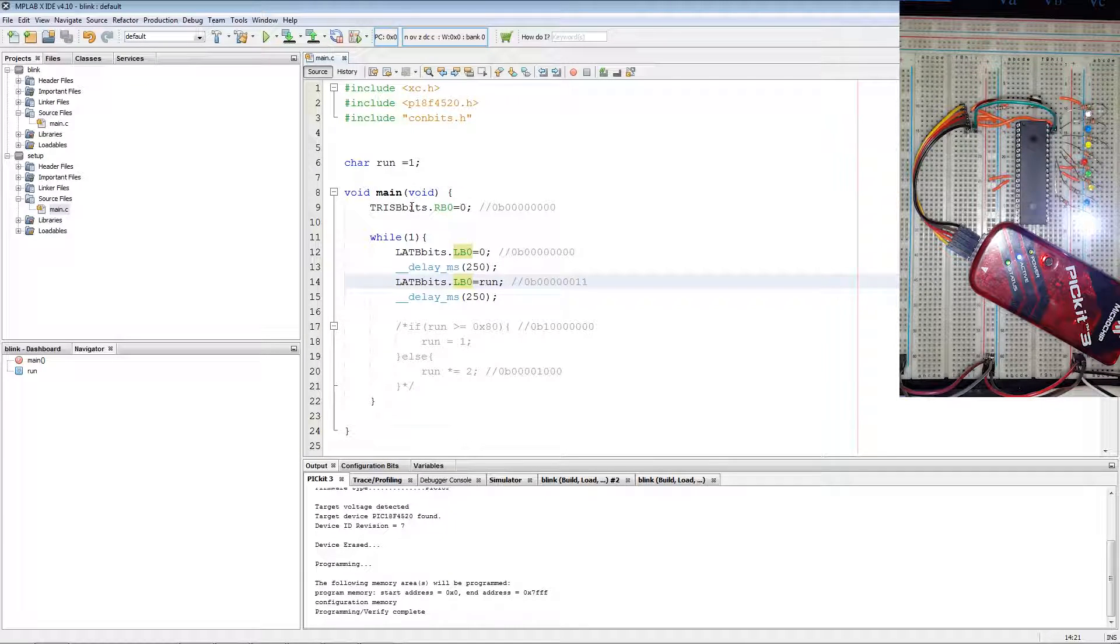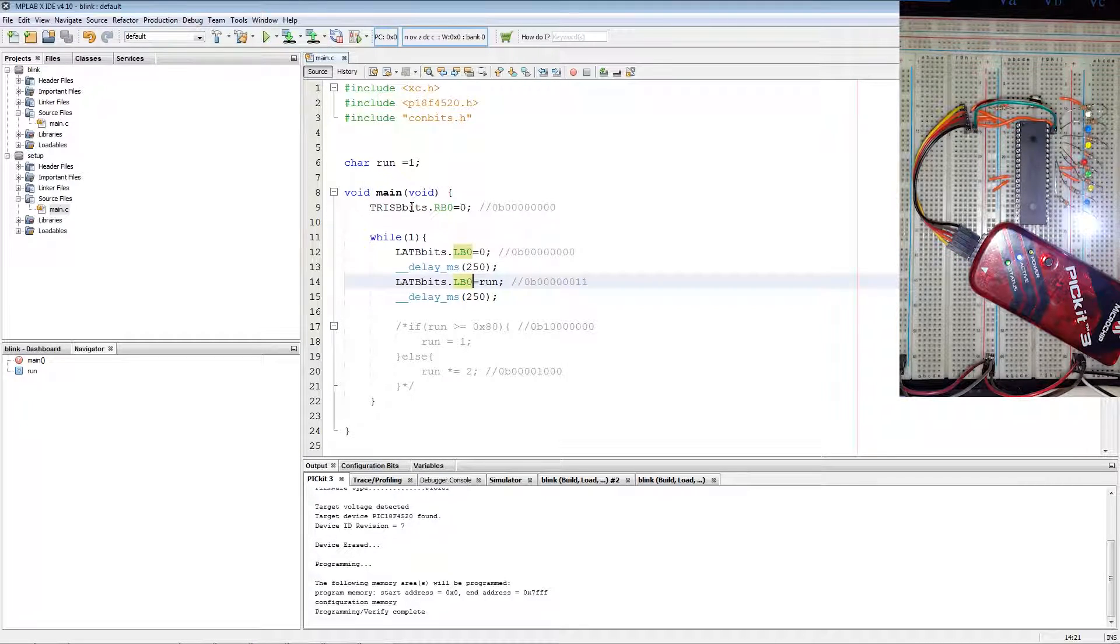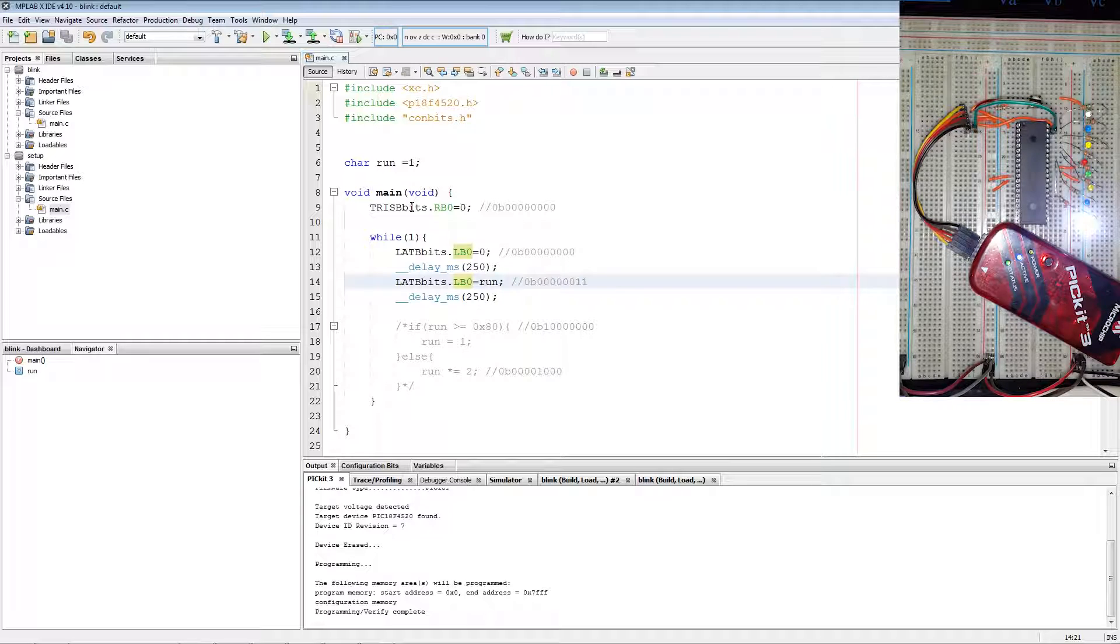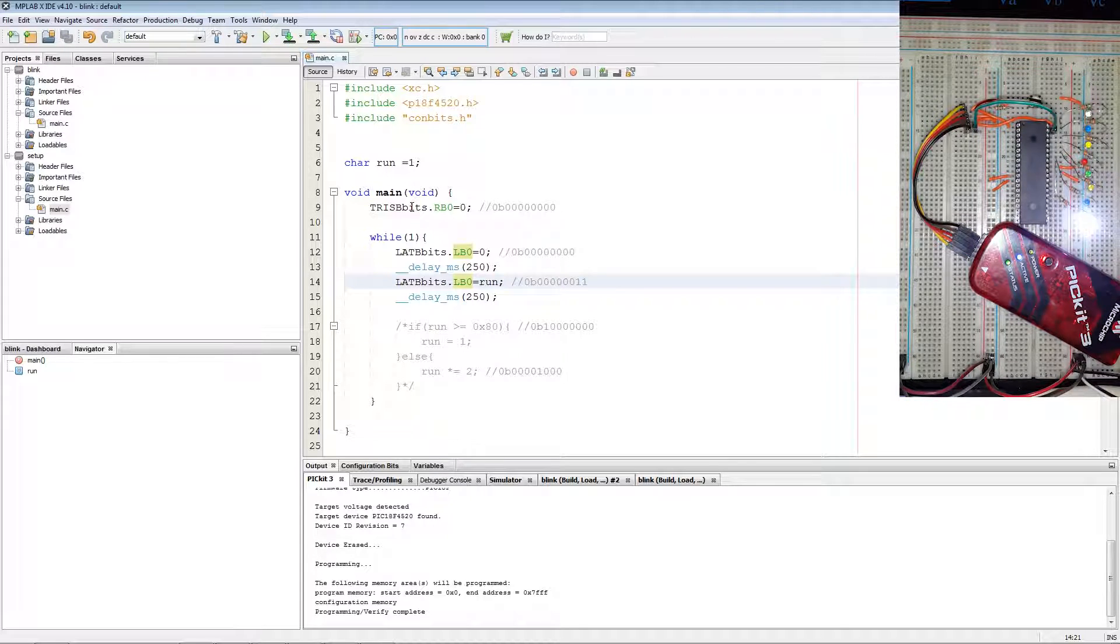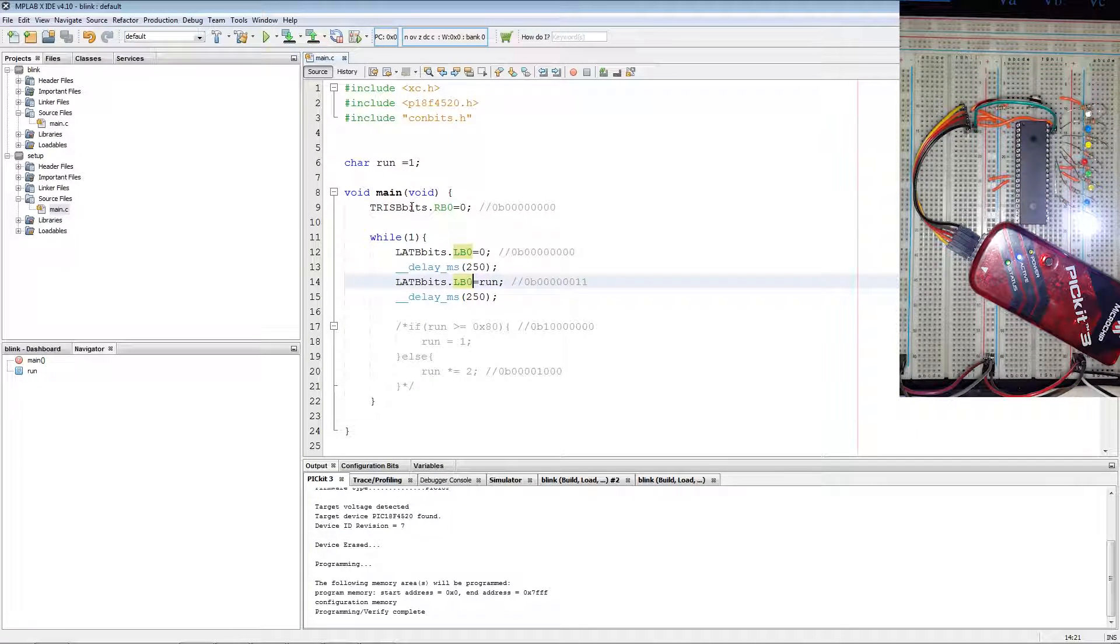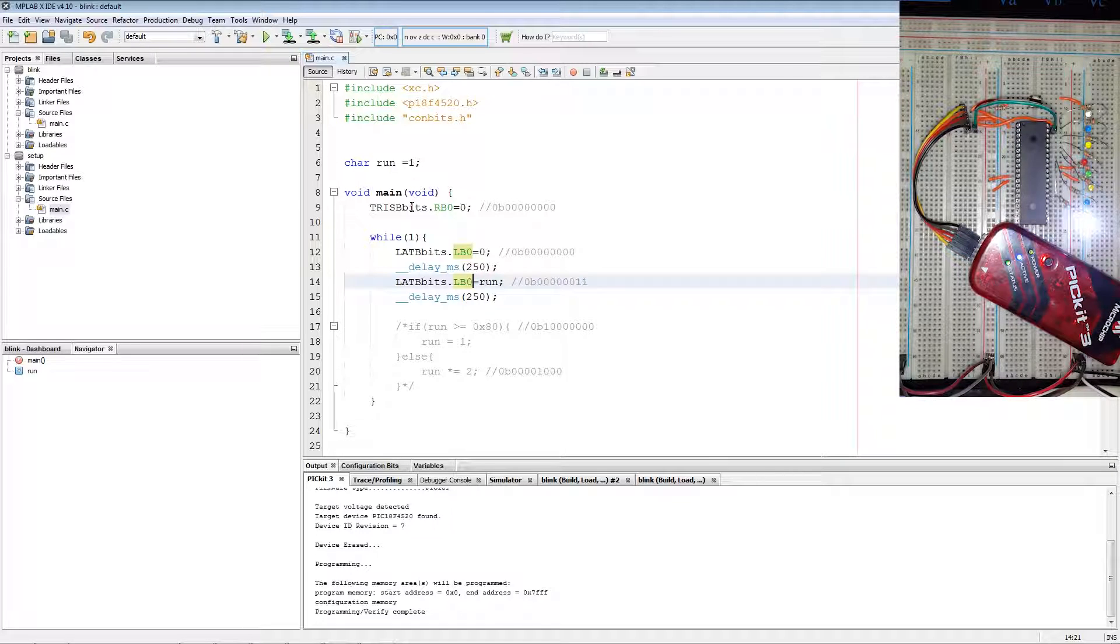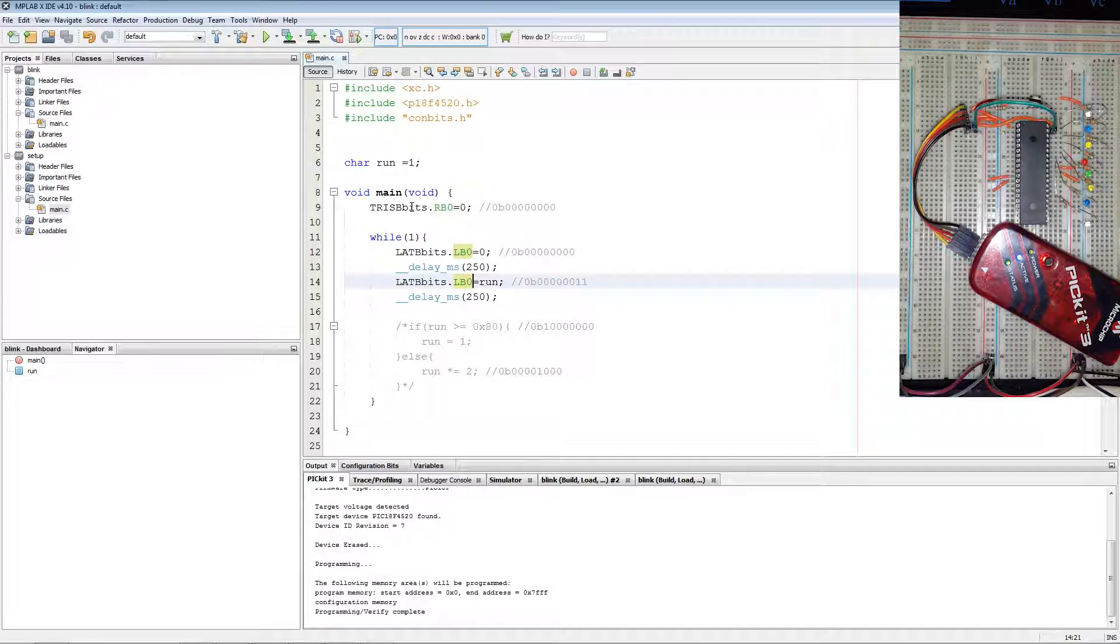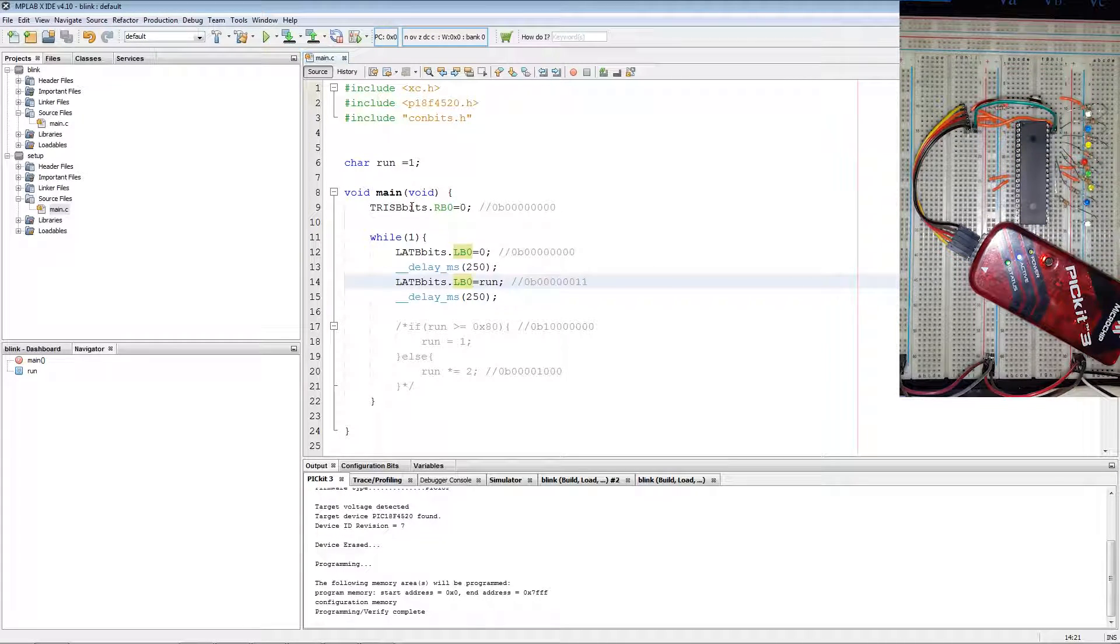And that's pretty much it to blinking LEDs with a PIC microcontroller. Any code that I've written will be linked down in description to my git. Any parts that I have used I will have links in the description for that. Thank you. Have a nice day.